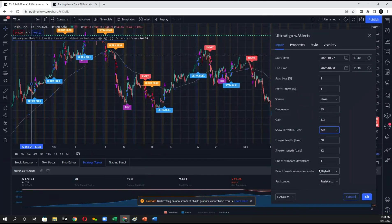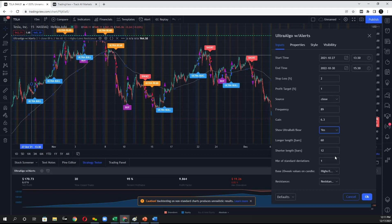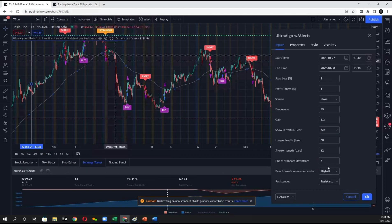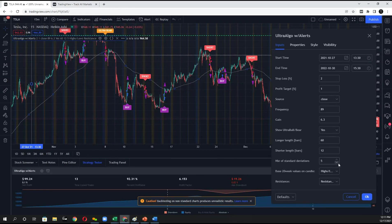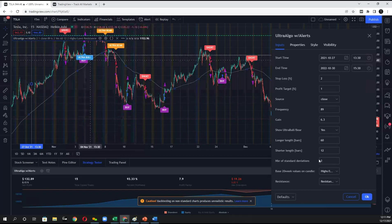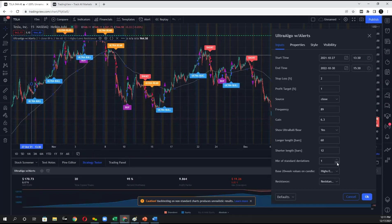And in order to change how aggressive the ultra signals are, you'll have the number of standard deviations. The range for that is 1 to 5. So if I set this to 5, I might not see that many ultra signals. But if I bring that down to 4, 3, 2, I might see more ultra signals that come up.